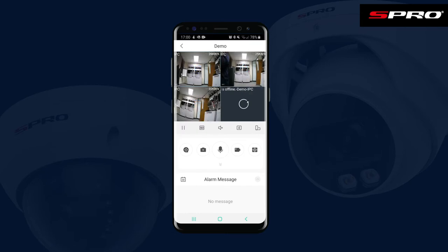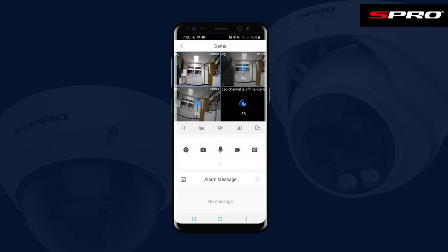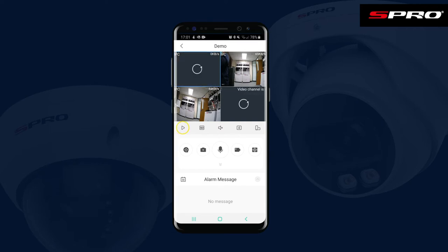This is the live view where you'll be able to see the cameras on your system. If you double tap a camera, you can look specifically at that camera's footage. Double tap once more to take you back again.